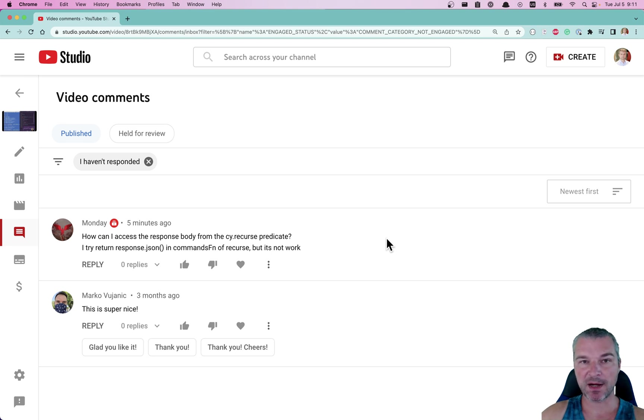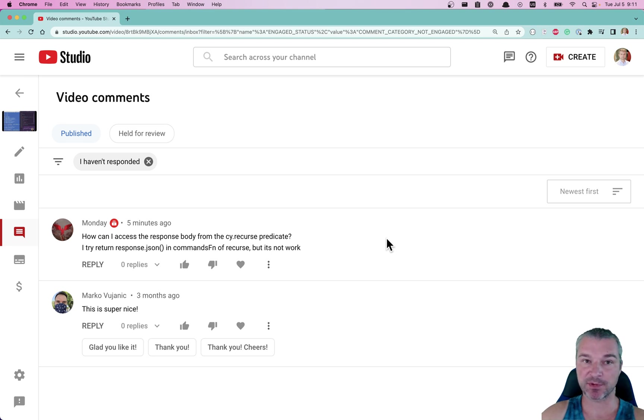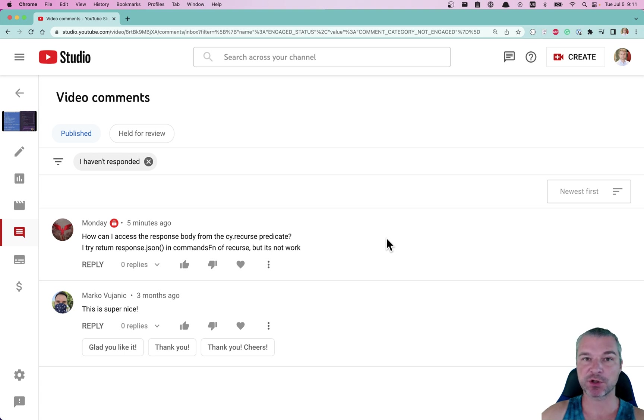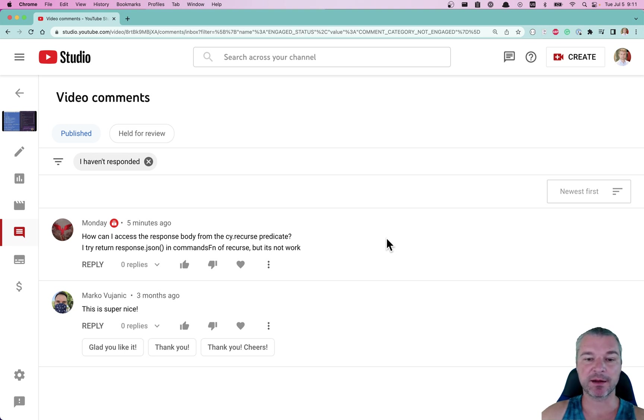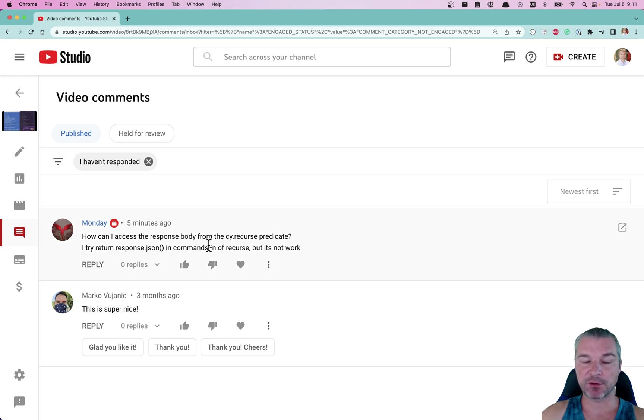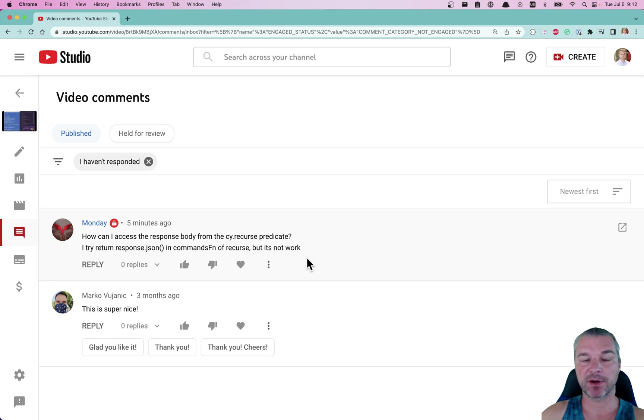Hey everyone, my channel has reached 3000 subscribers, so thank you for watching my Cypress videos. I want to celebrate by answering this question to one of my videos: how do you access the response body from the cy.request or fetch?